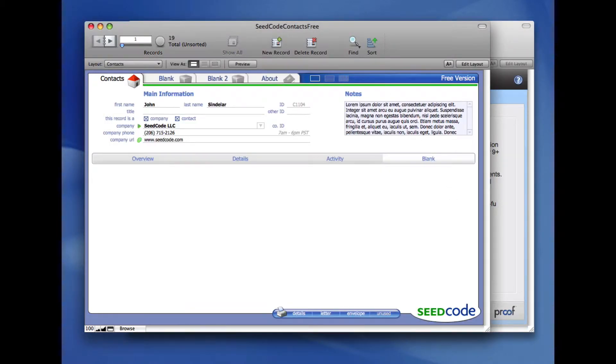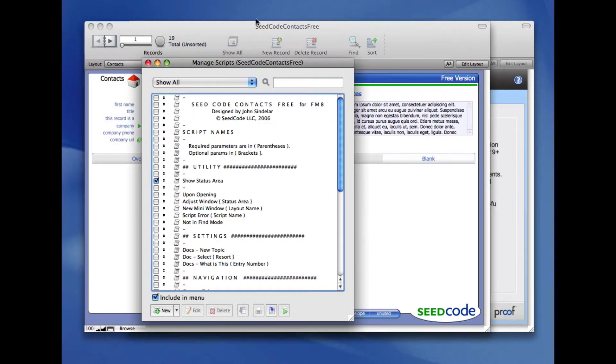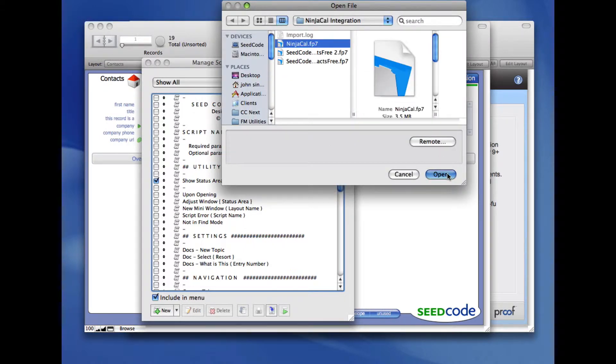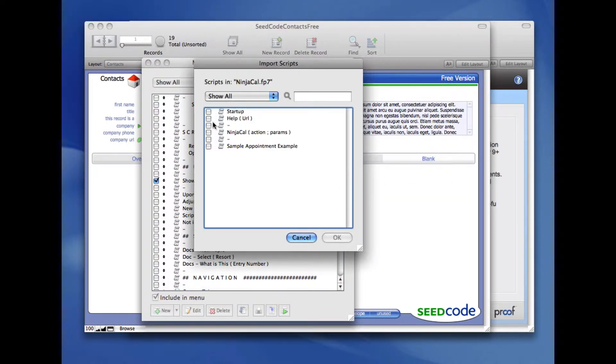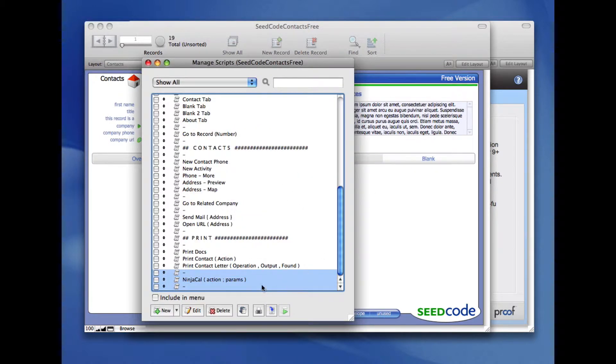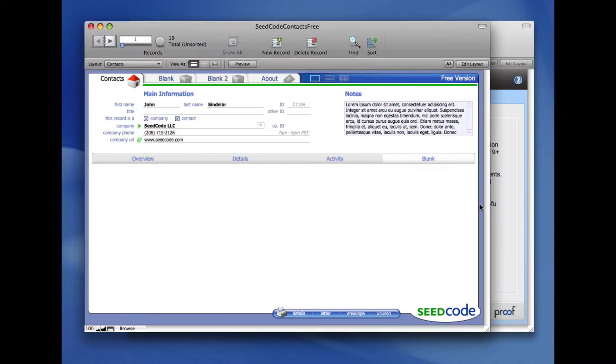I'm going to go to ScriptMaker and import a single script from NinjaCal. Click this little import button, grab NinjaCal. I only need this one script, but I'm going to grab those little blank things on the other side of it so that it's separated from my other scripts. And again, this comes in without needing any modification either.